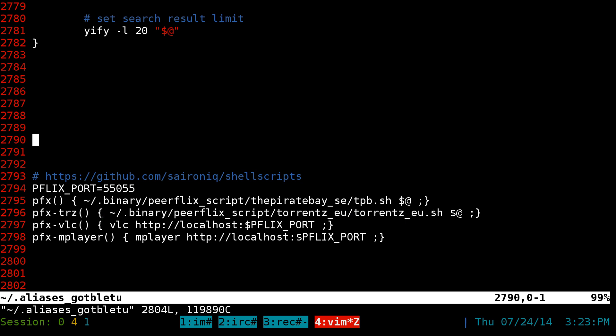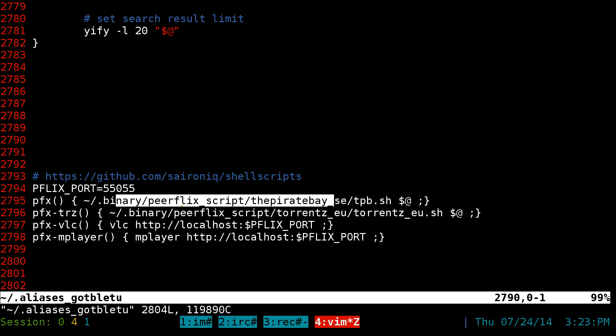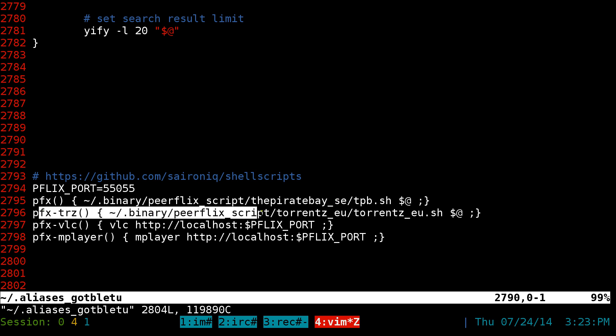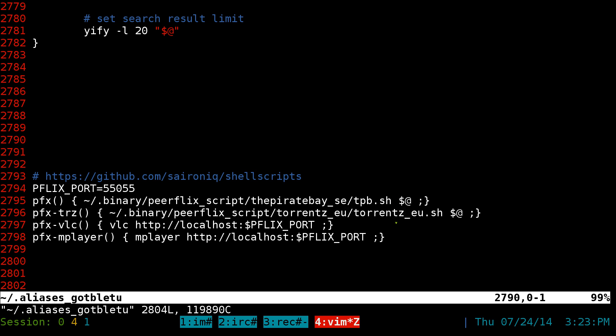So even if the Pirate Bay goes down, you can use this other one and you can search for torrents that way. So you have a backup plan if the other one drops or whatever.